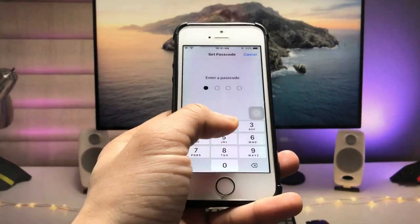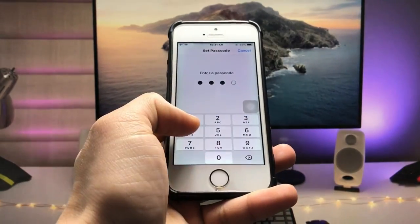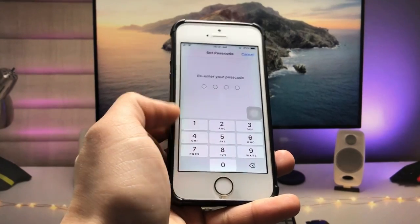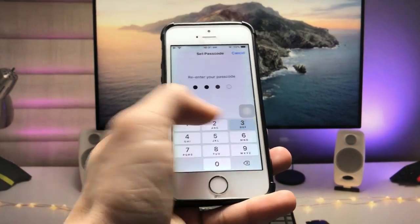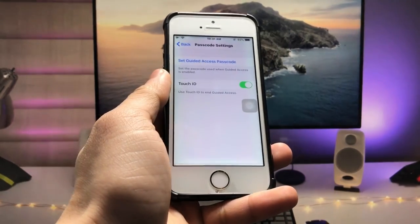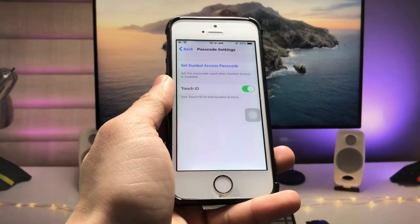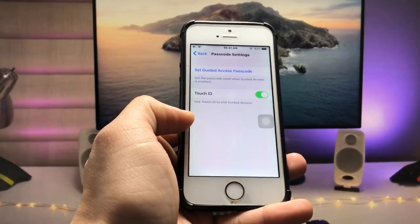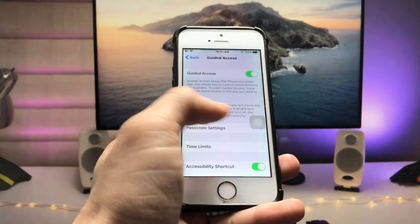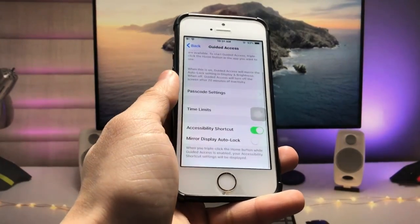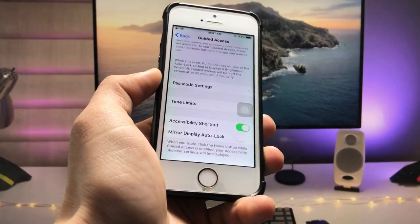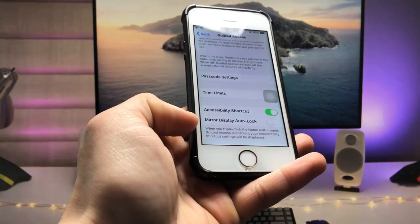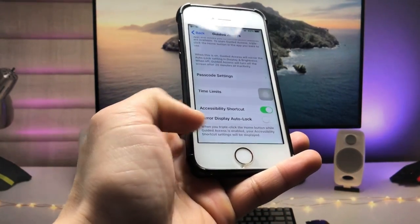Enter a passcode — I'm using 1-2-3-4 — and re-enter 1-2-3-4 to confirm. Now you are ready to use Guided Access on your iPhone. When you triple-click the iPhone home button, Guided Access will be enabled.